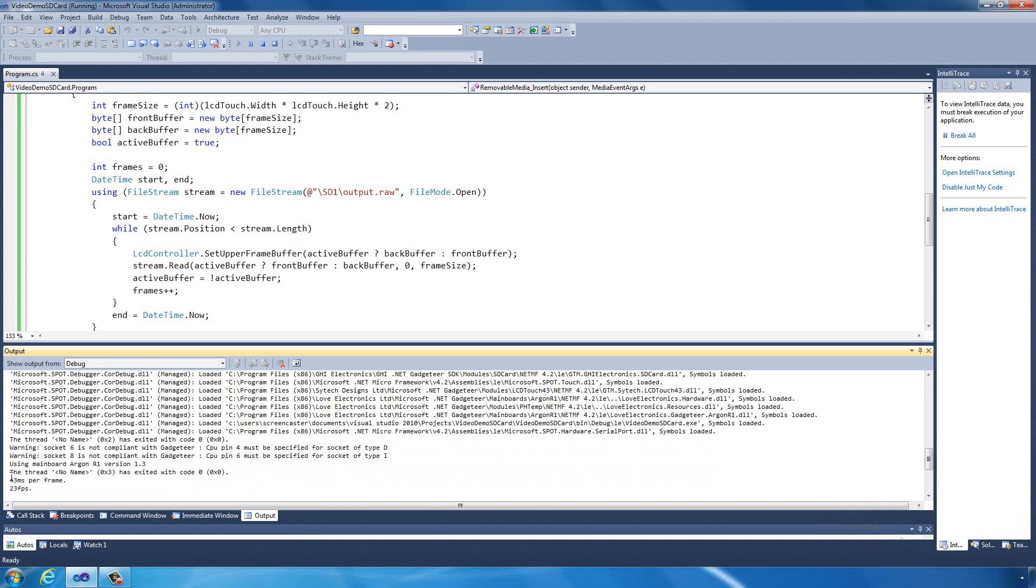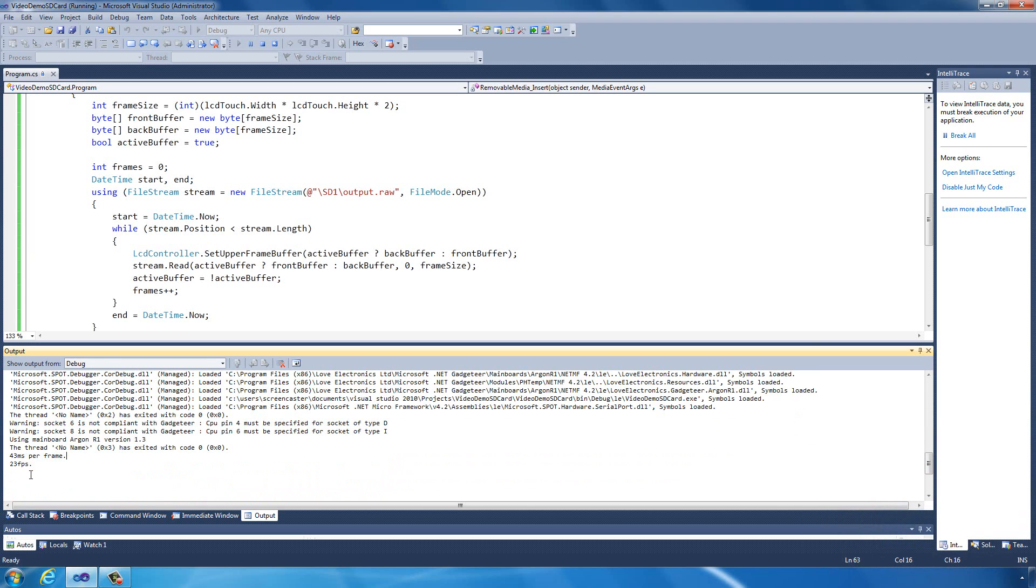Now it's finished. It takes 43 milliseconds per frame, and that is 23 frames per second.